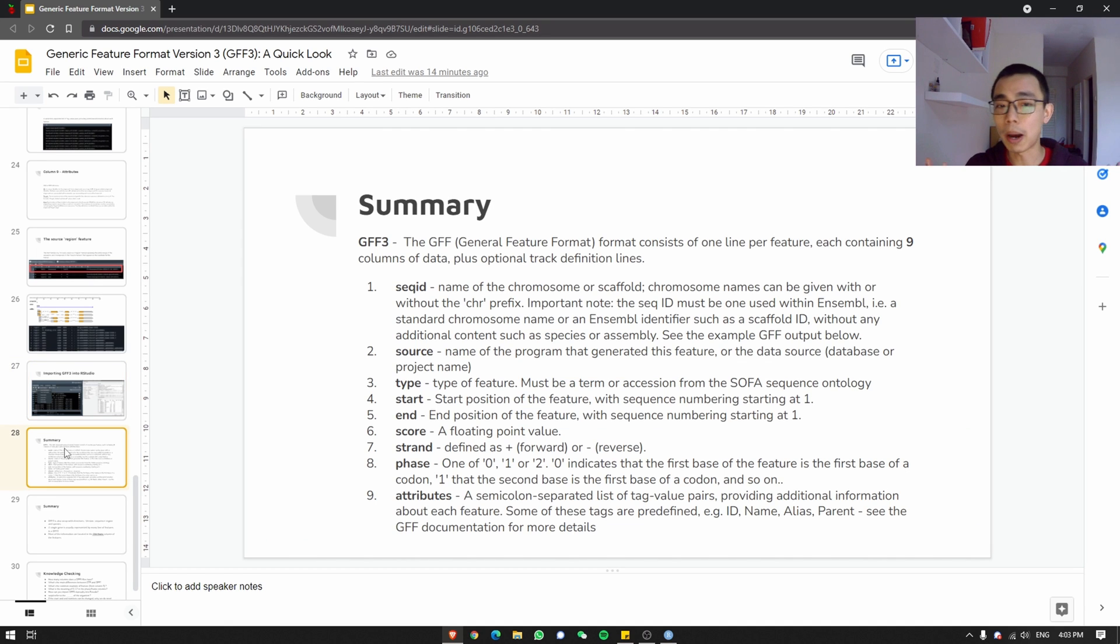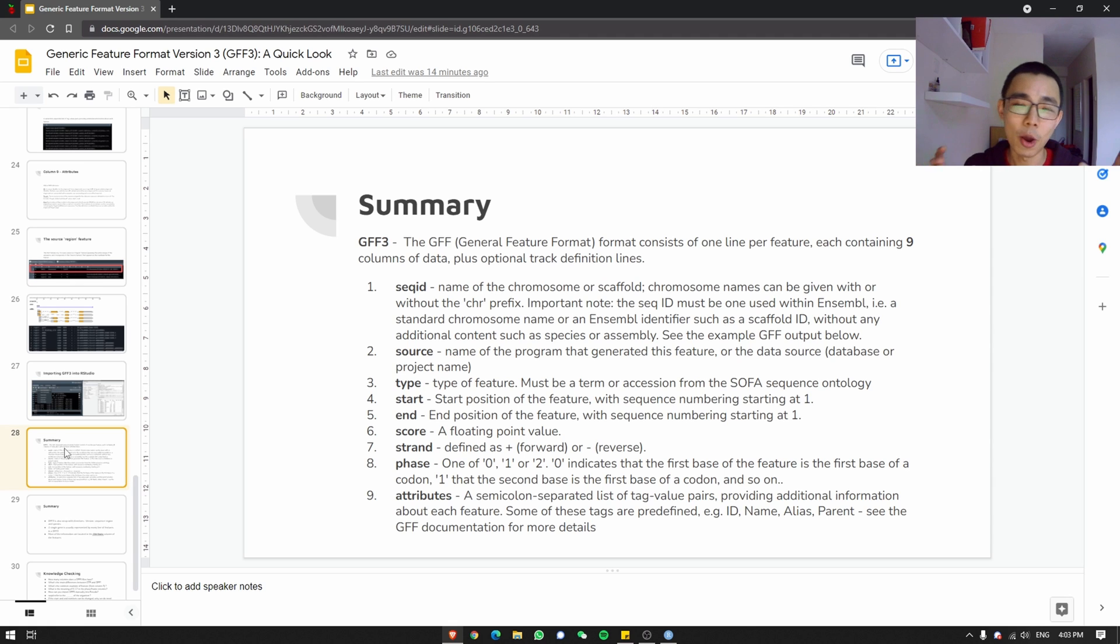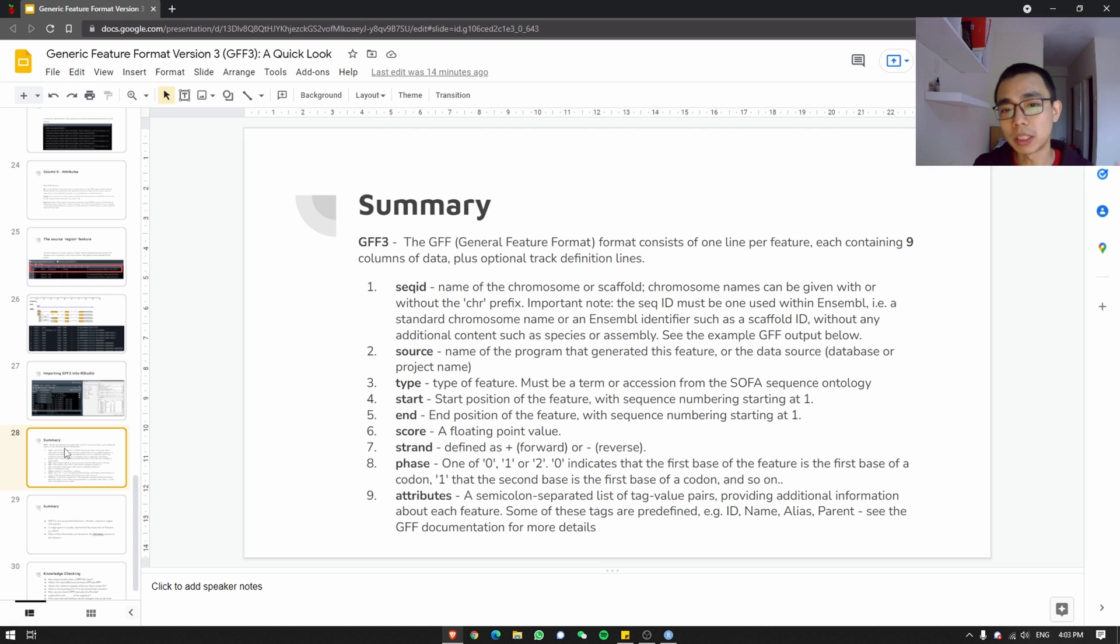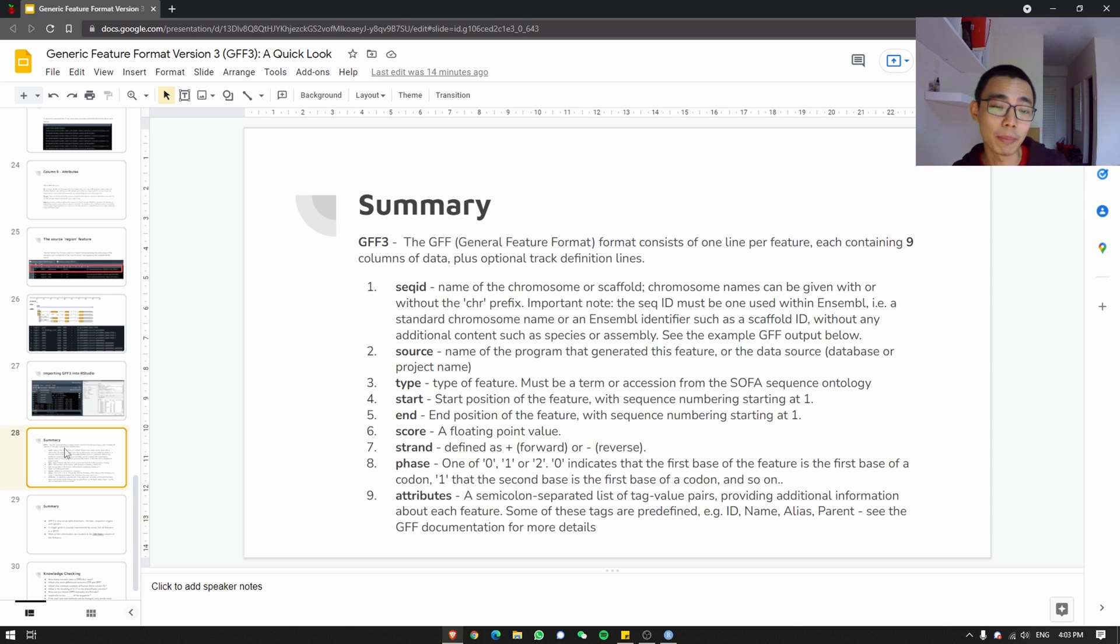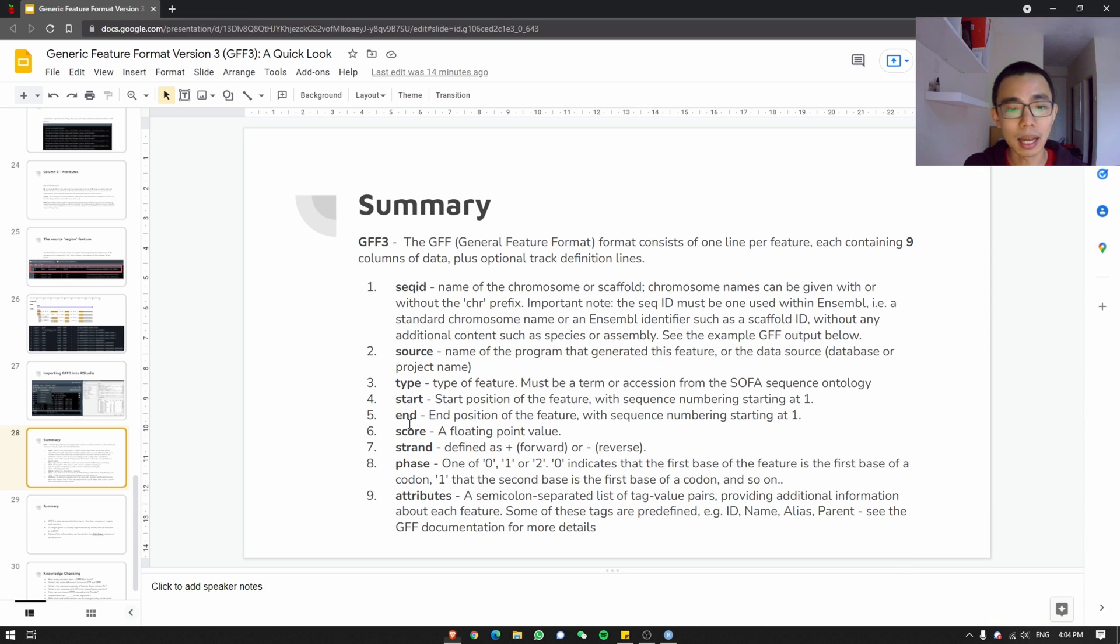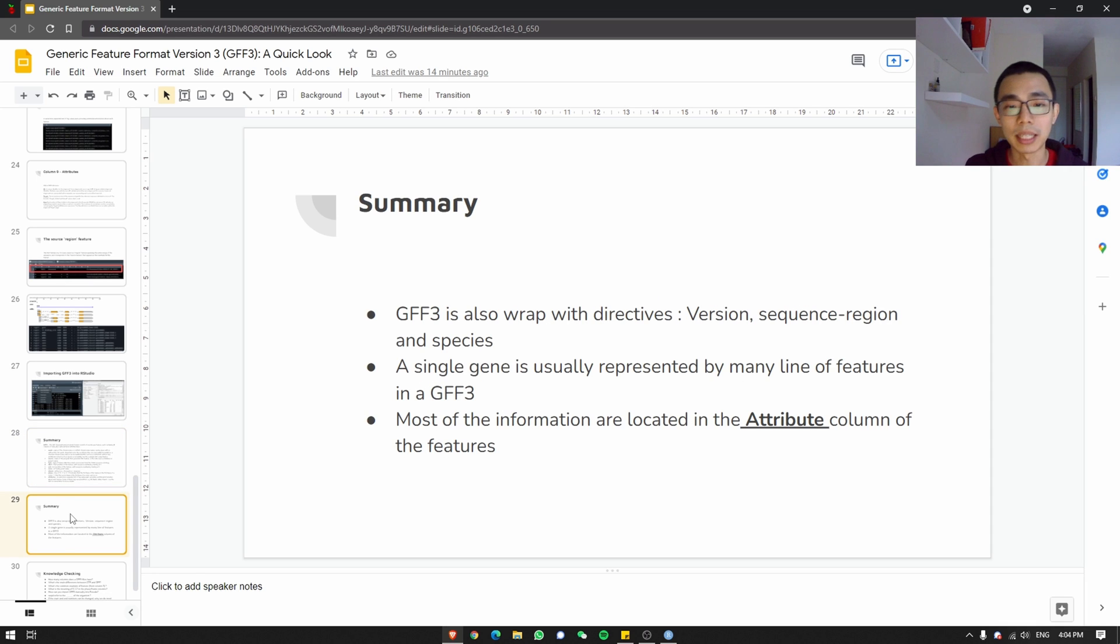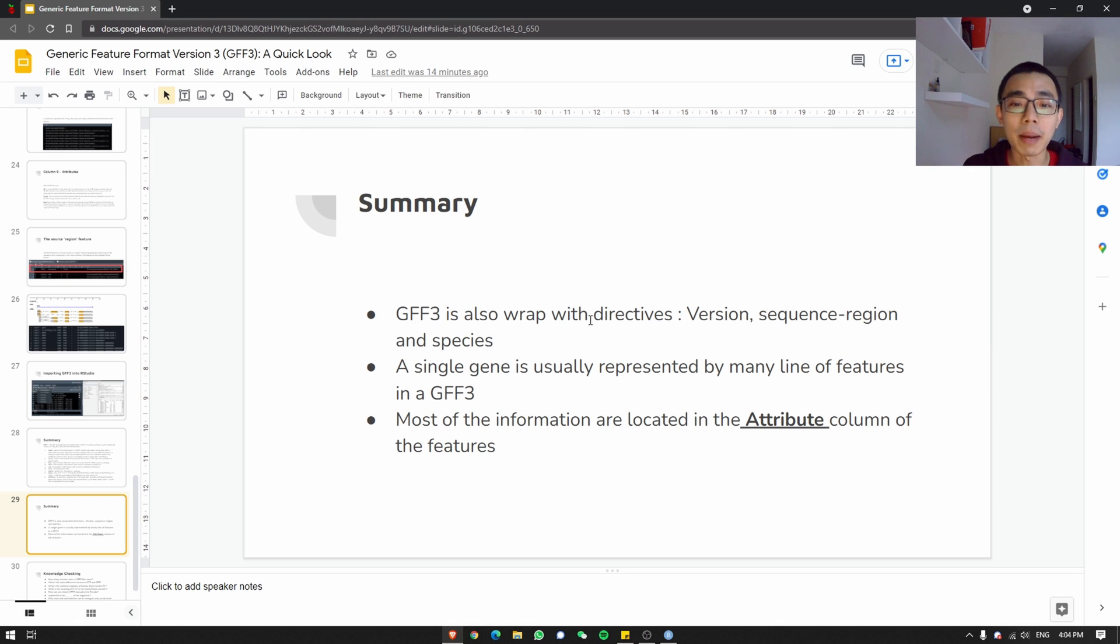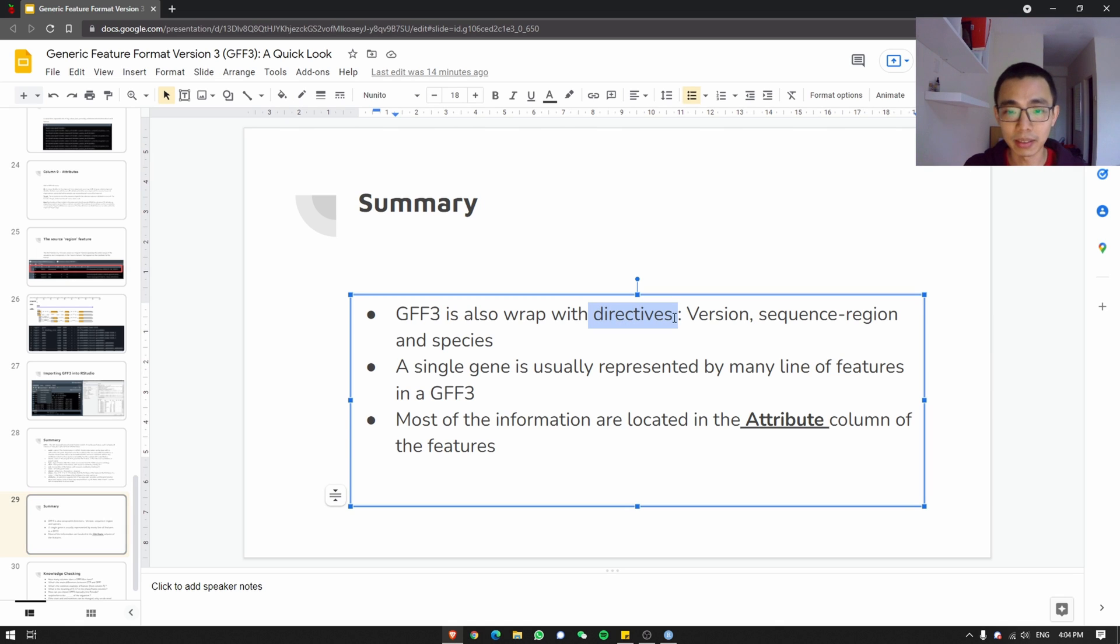So that's about everything. But as a general summary, GFF3 is a file format that consists of one line per feature, whether it's the gene, or the exon, or the CDS, and so on. And every feature is represented by nine different columns of data, plus some optional track definition lines, and especially the attributes where they'll put a lot more information in. So these are the nine of them. It's like ID, source, type, start, end, score, strand, phase or frame, or attributes. Another summary, it is also wrapped with directive, version, sequence region, and species. A single gene is usually represented by many lines of features in a GFF3. When I say wrapped with directive, remember directive is the metadata above. The last one is most of the information are located in the attribute column of the features.